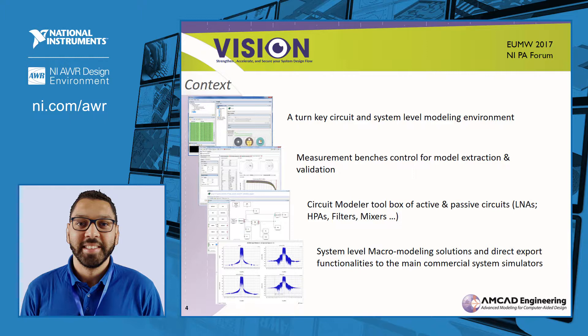With Vision, you can control a measurement bench for model extraction and validation. Vision is also composed of a circuit model toolbox to extract behavior models of active and passive circuits. We also provide system-level macro modeling solutions and direct export functionalities to the main commercial system simulators like VSS.